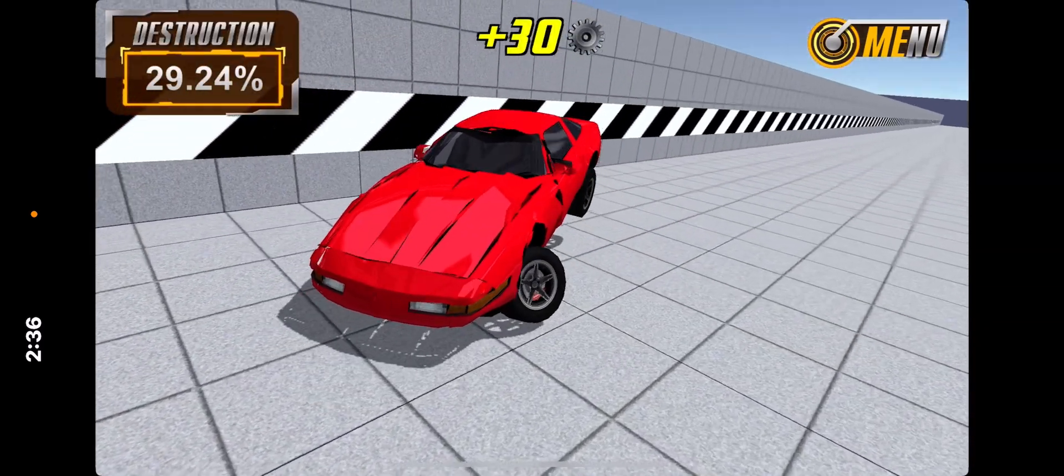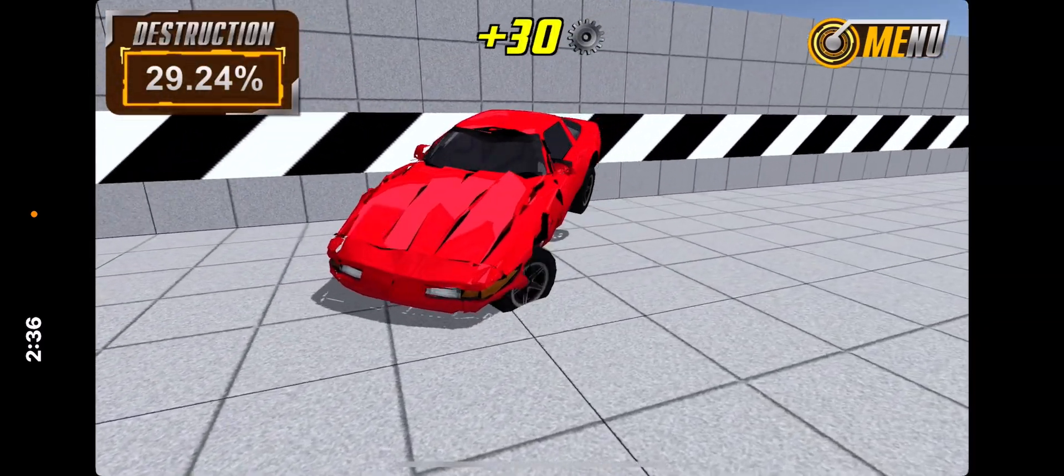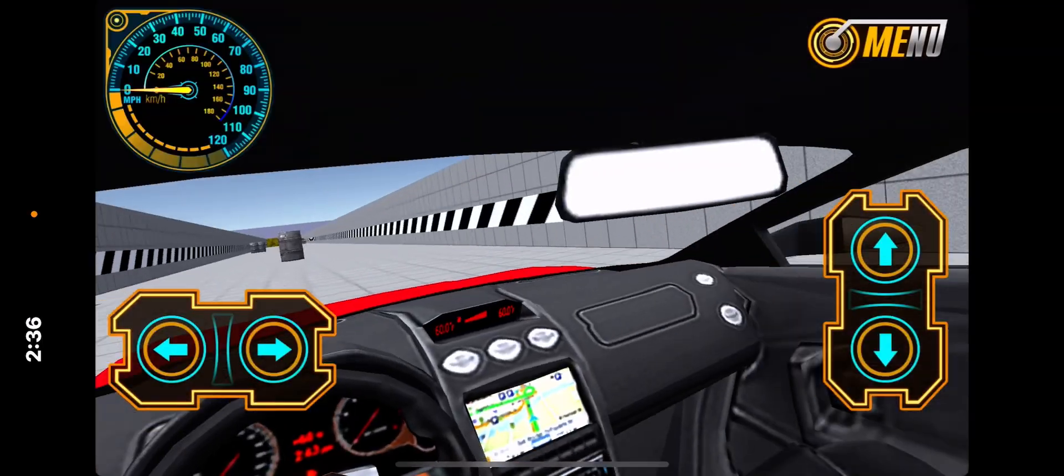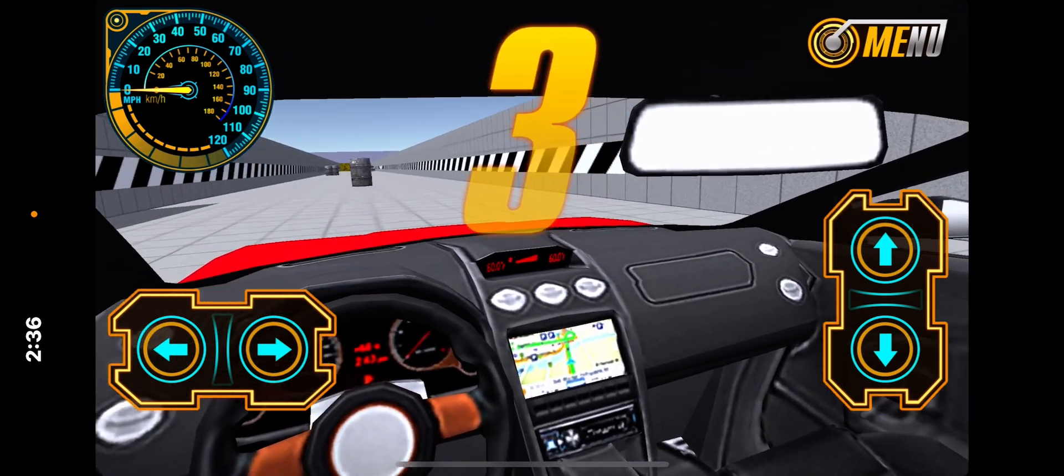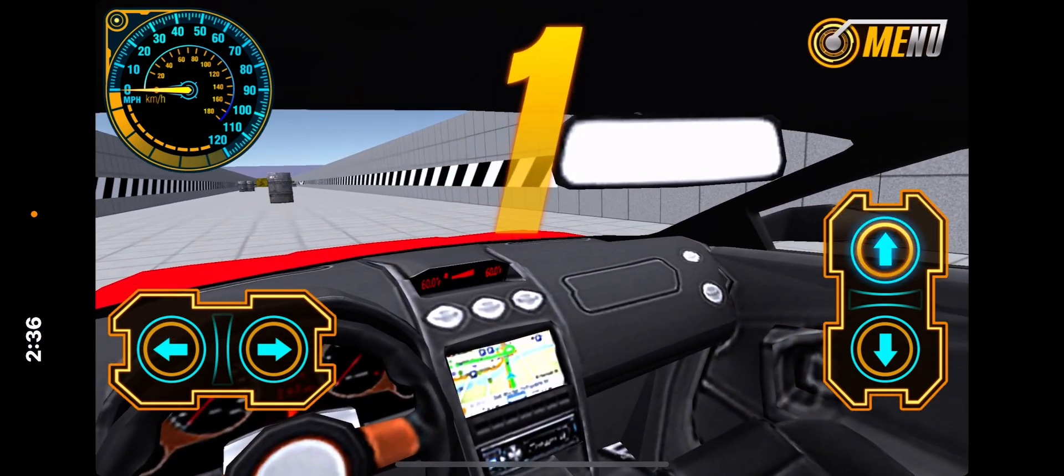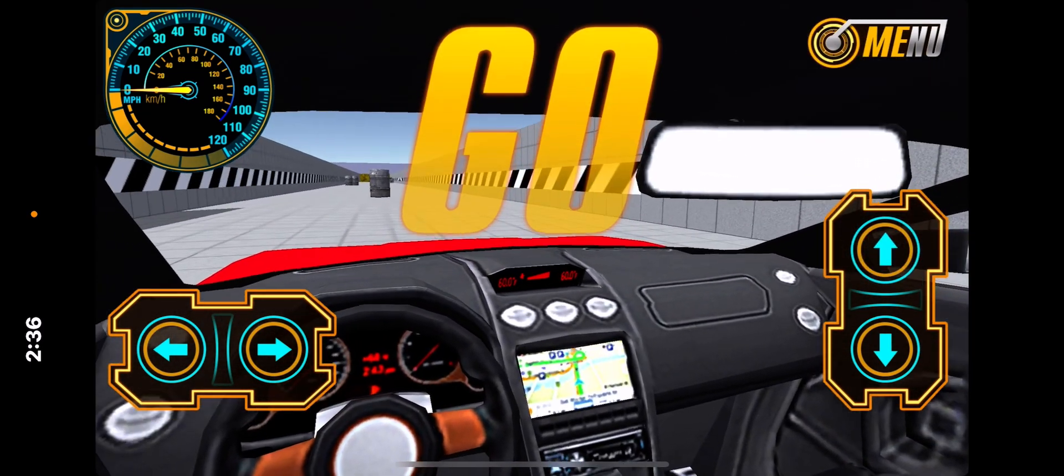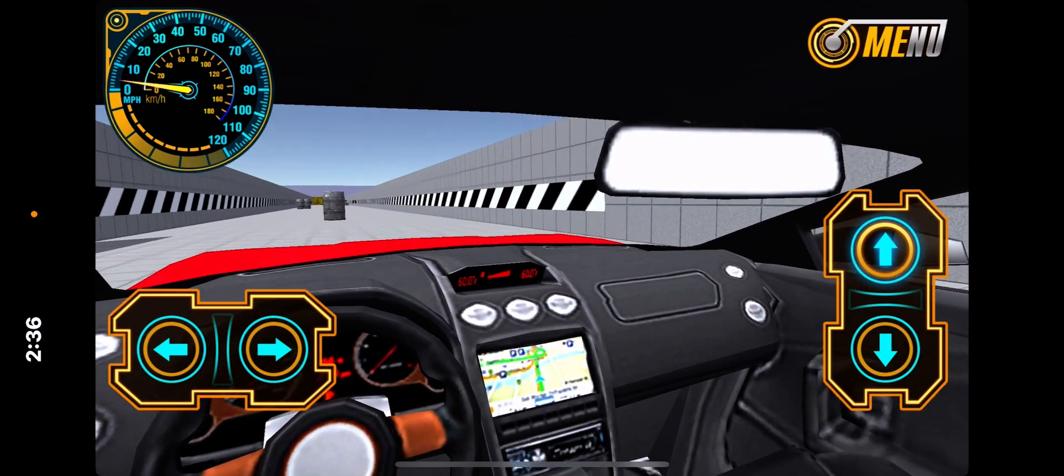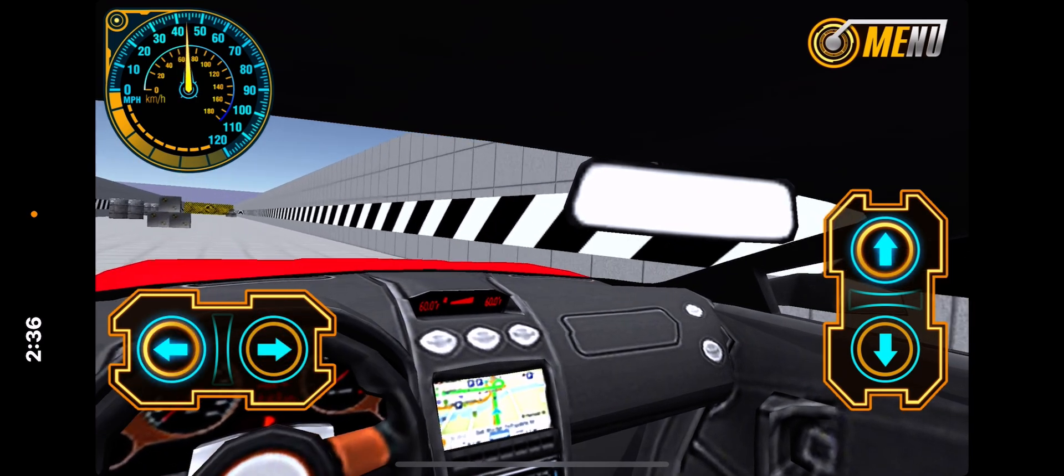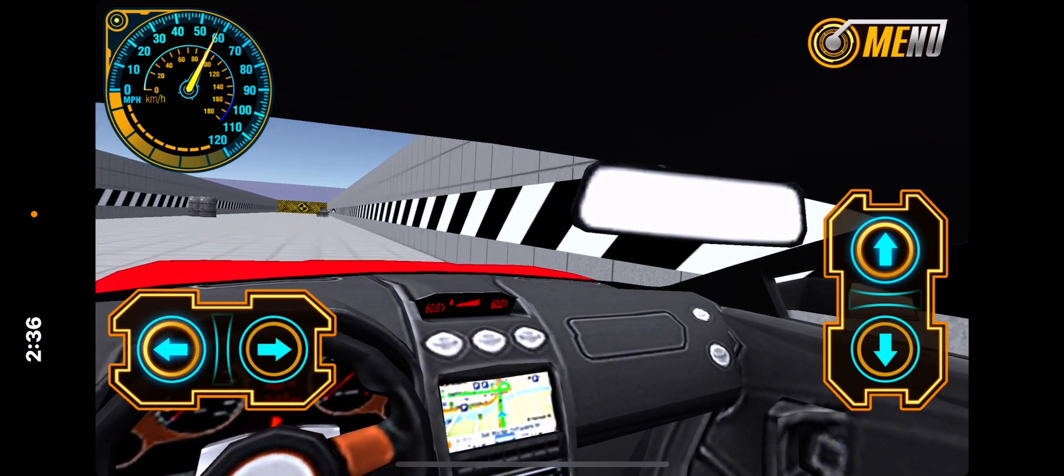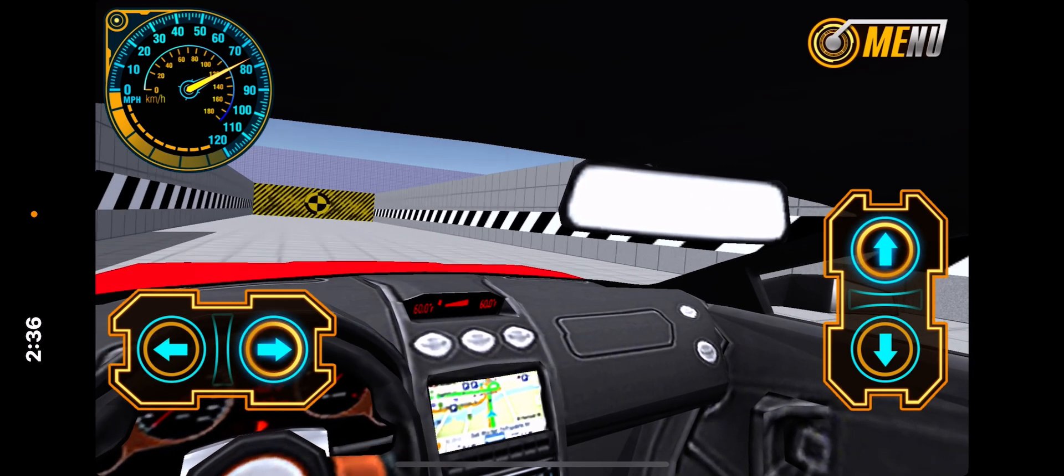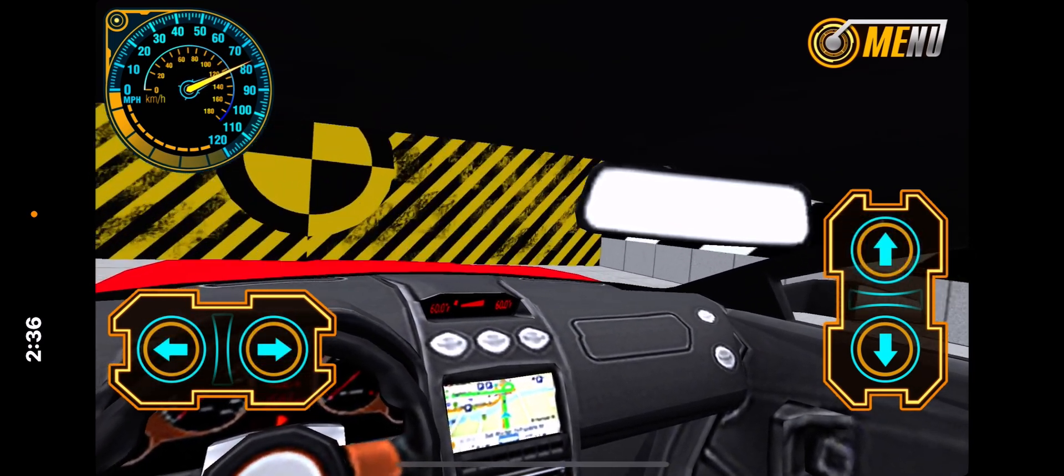Oh my. That time I didn't have time to be ready. That crash looks pretty good.